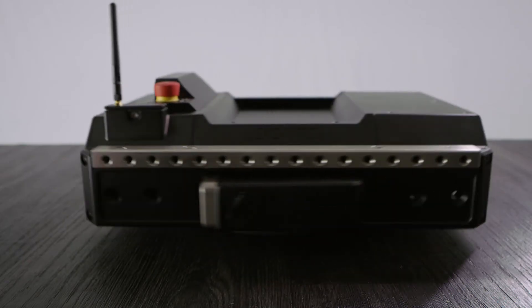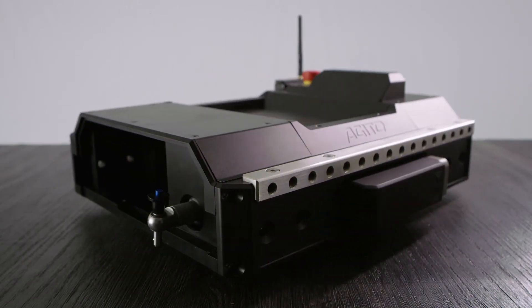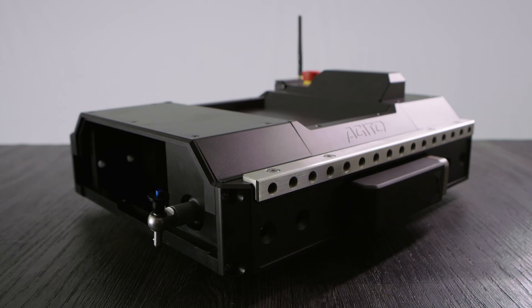You have now finished setting up your EGITO core and you are ready to attach your drive ends, which we will cover in a future video.